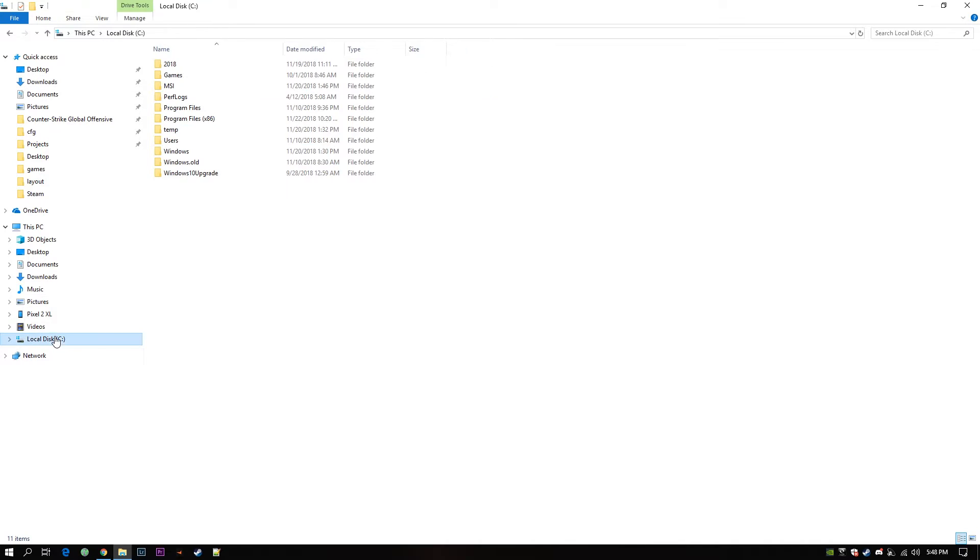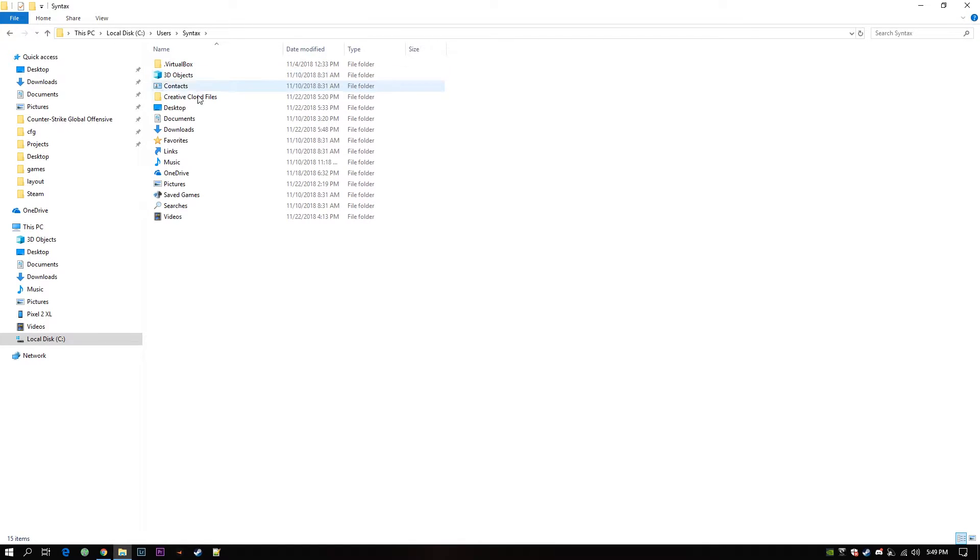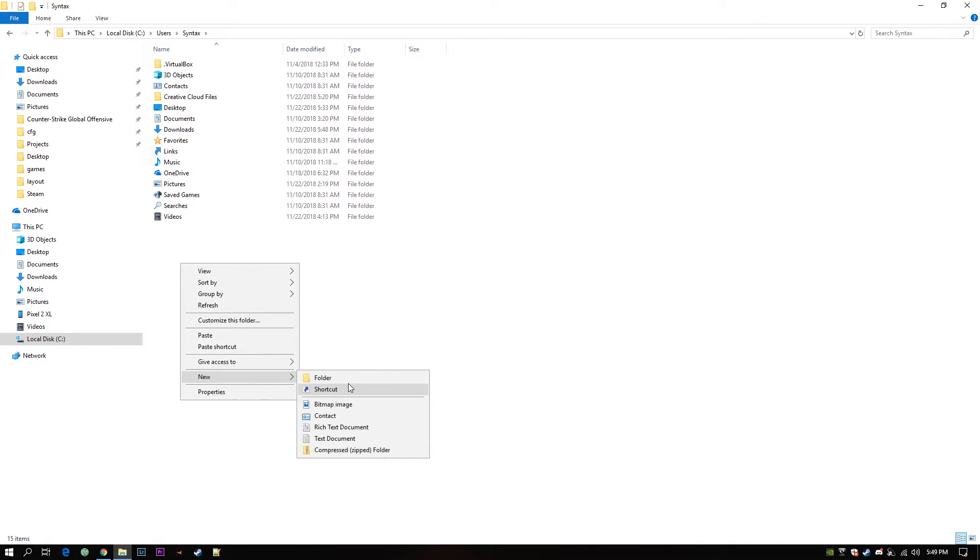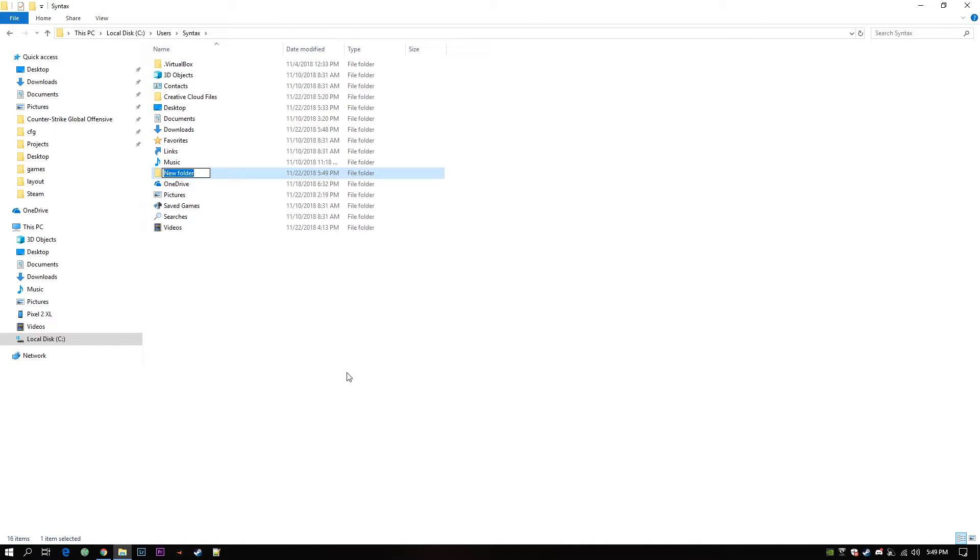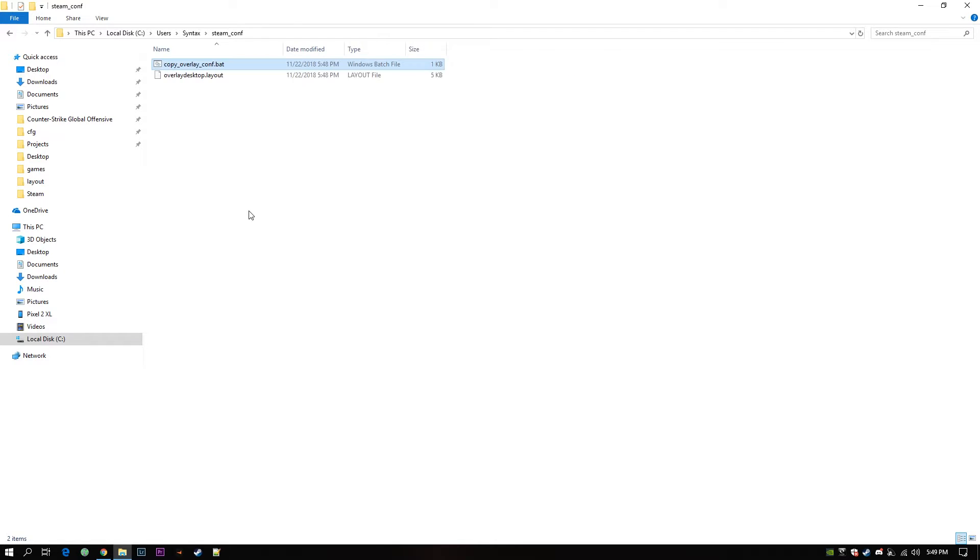Now go to C drive. Go to Users. Syntax is my profile name. So in your case this will be different. Go to your user profile folder and create a new folder called steam_conf. Once you're inside that you can paste what you have copied.